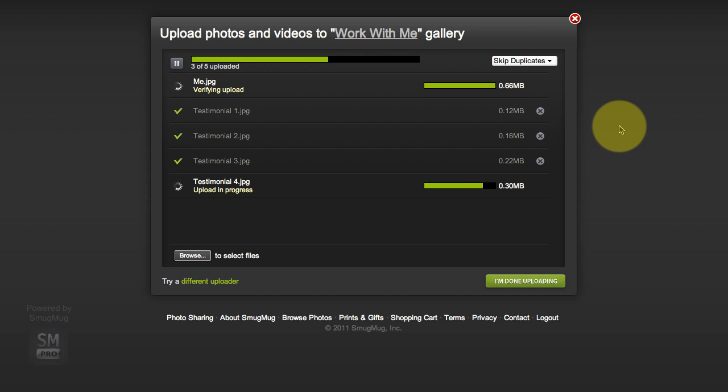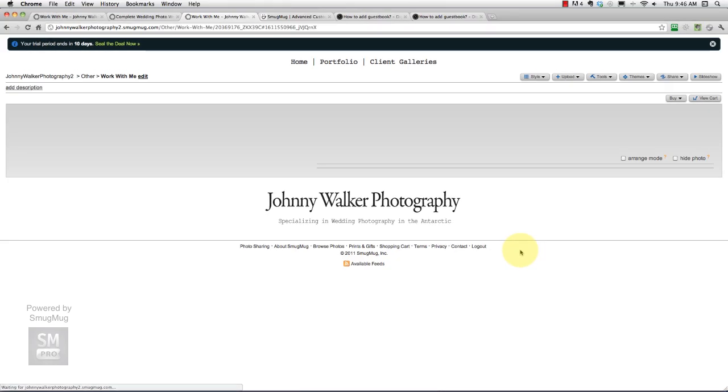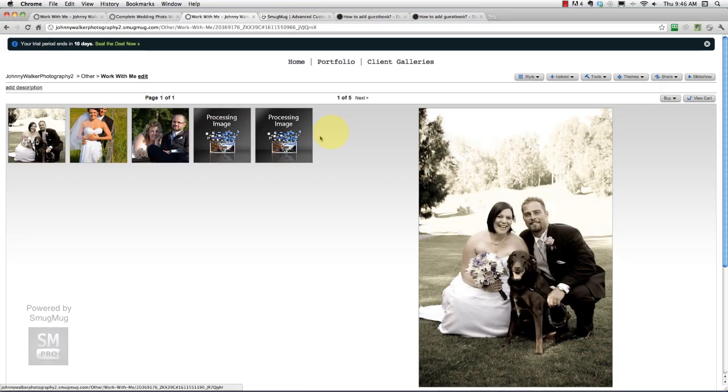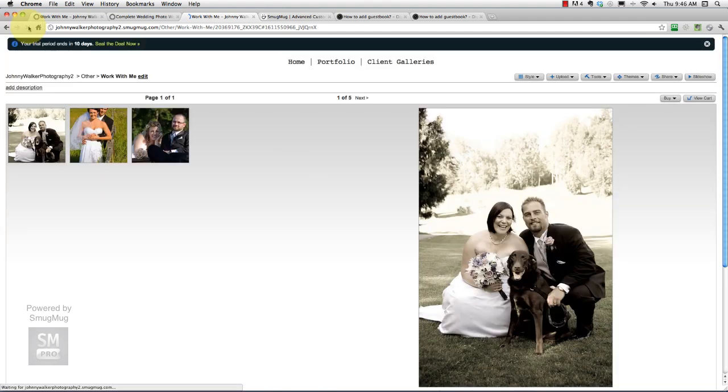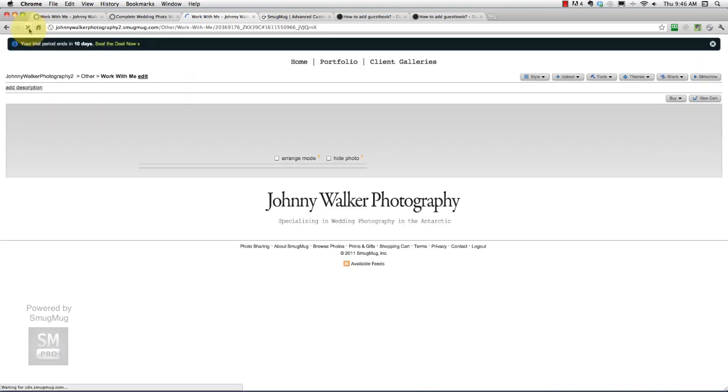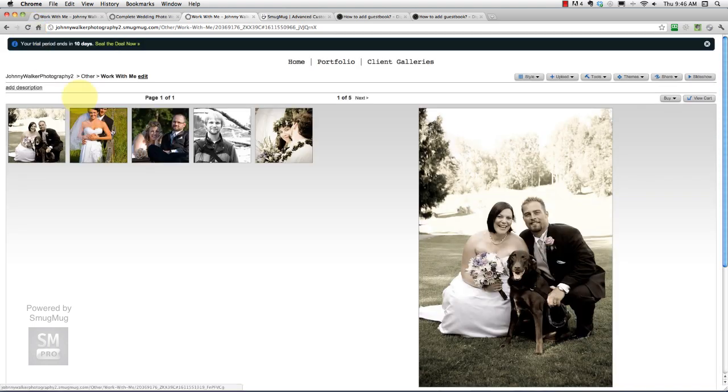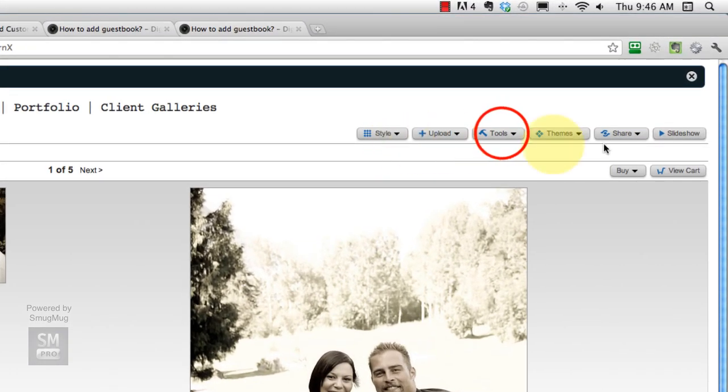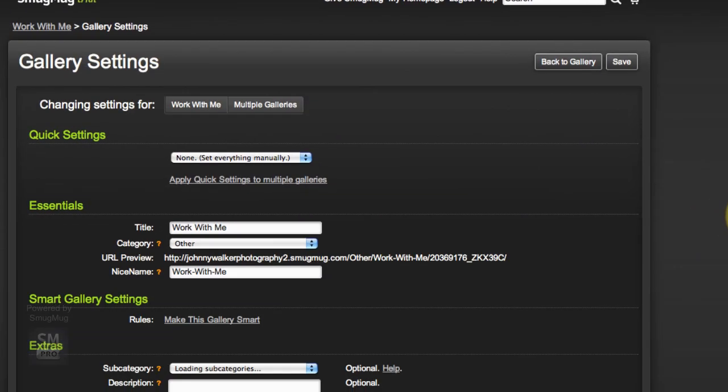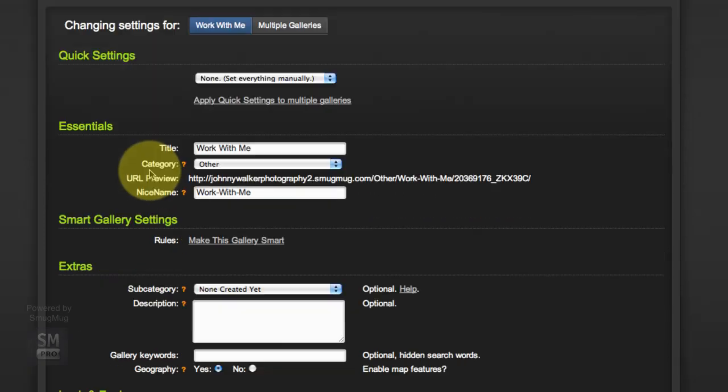As soon as that's done I'm going to go back into the gallery. I'm done uploading. So here's our gallery and processing image is just fine. As soon as I hit refresh those will show up. There they are.